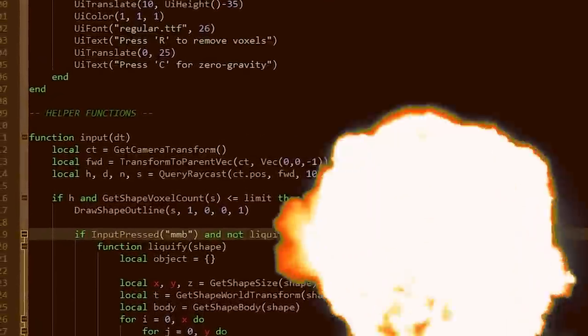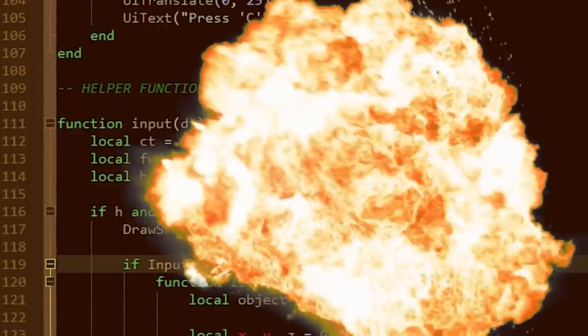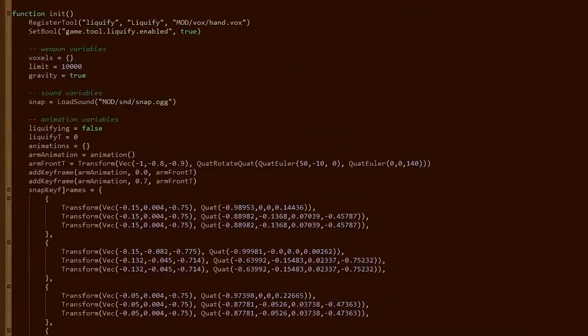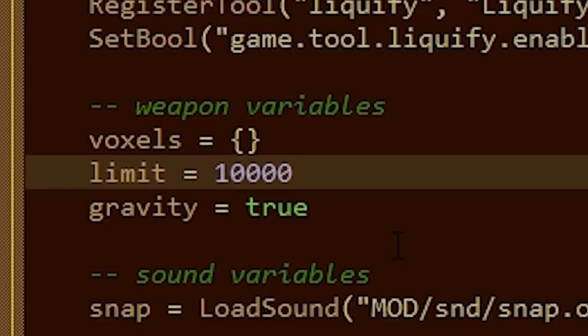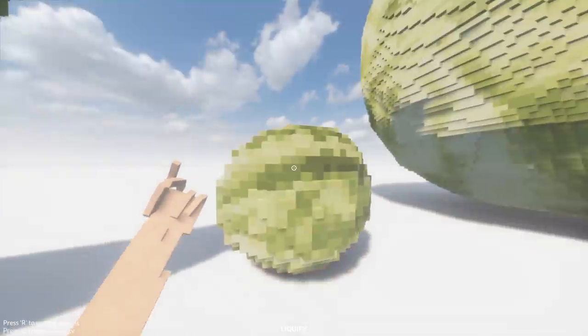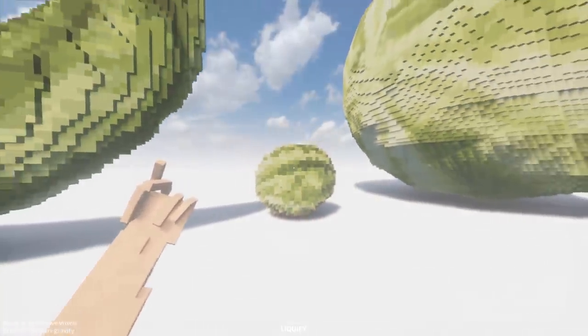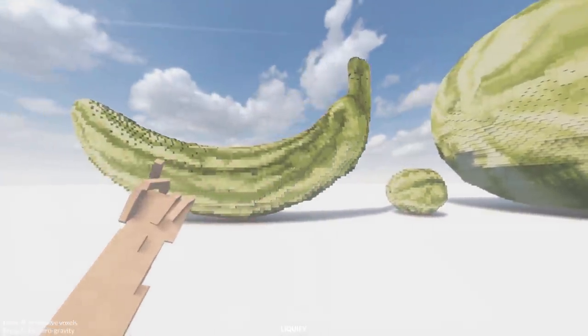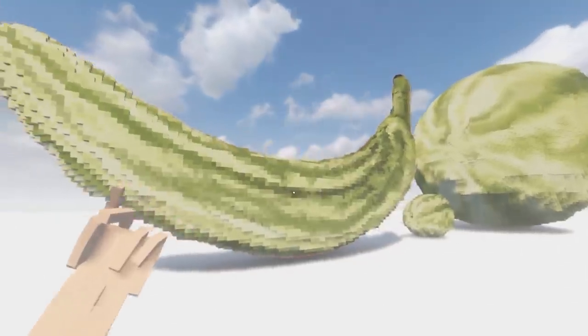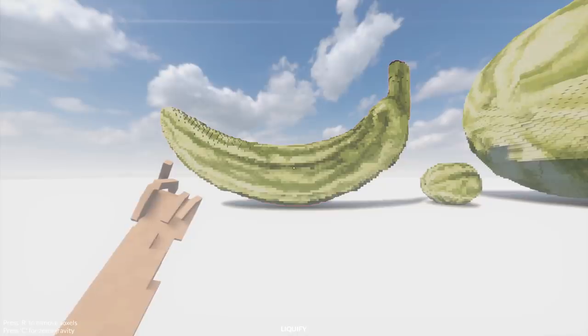I could destroy this mod right now. But instead, I will just make it better by increasing the limit tenfold. Aha! Would you look at that? I look at the melon, it works. I look at the other melon, the one that's clearly a melon.